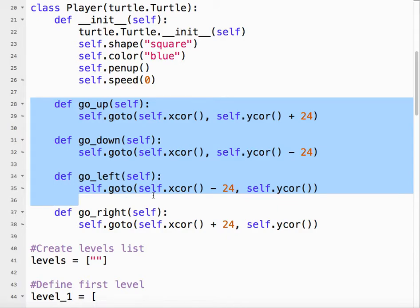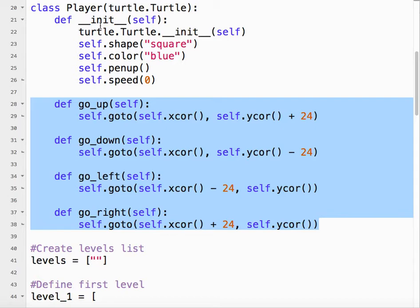So that's the code inside the player class. Now, what we need to do is tell the program, so when I push the arrow key to actually do that function.